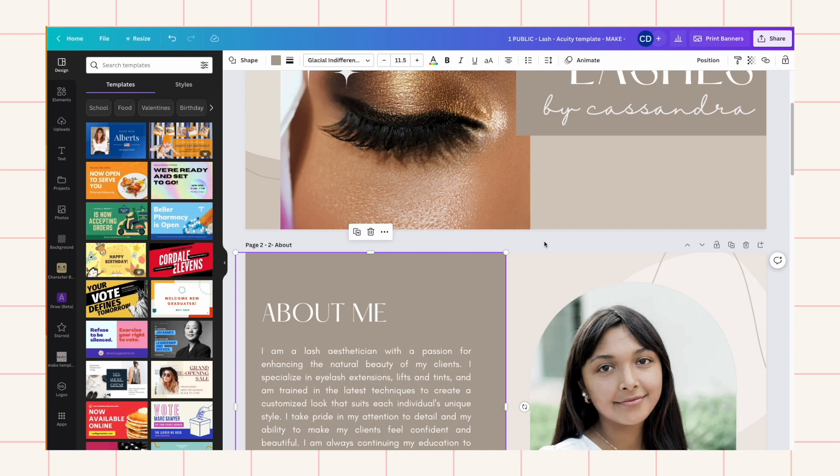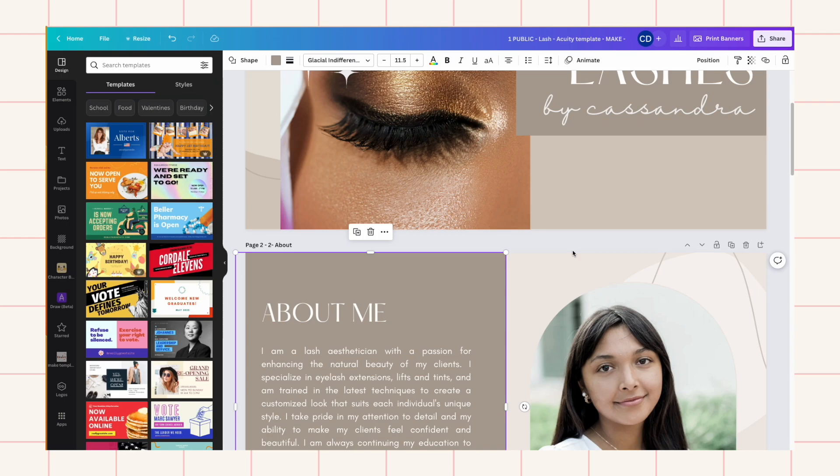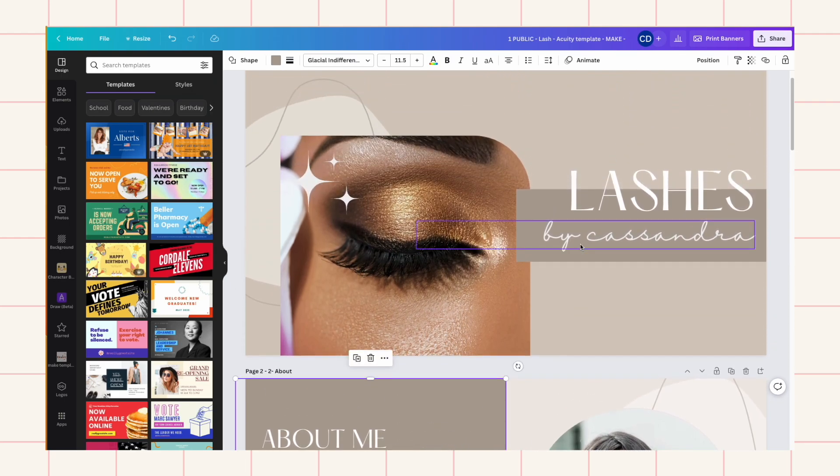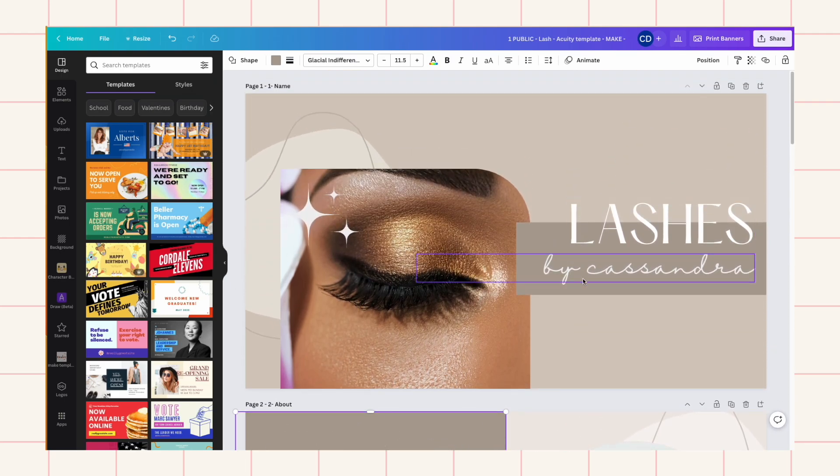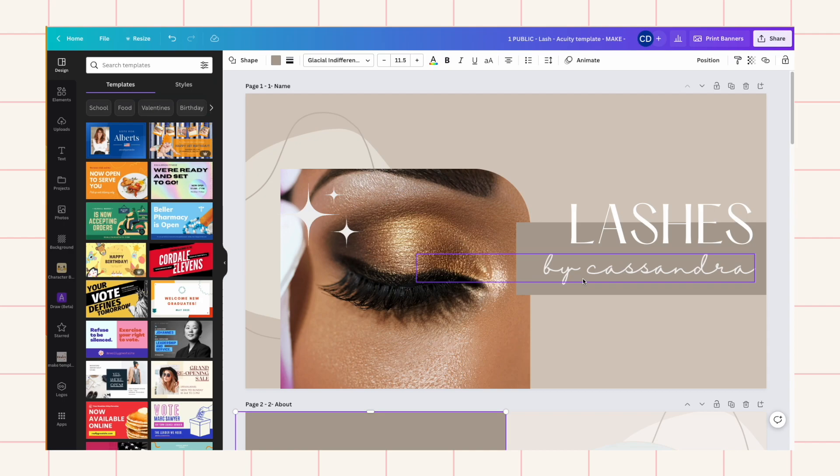Hi everyone, I am back with another tutorial and today I want to show you how to create your own acuity scheduling templates to add to your scheduling site or to sell them. So acuity is part of Squarespace now, so it's this scheduling website feature.